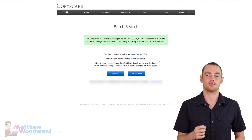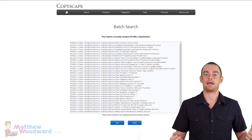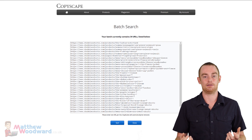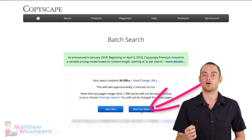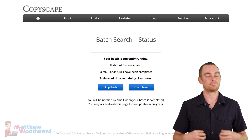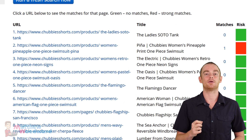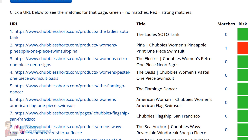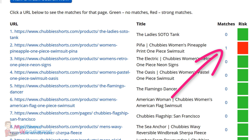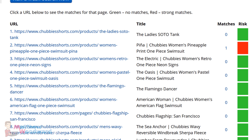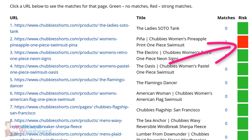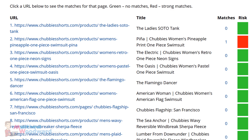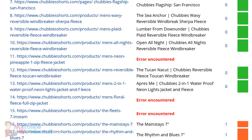The easiest way to check this is with Copyscape's batch search tool. Just paste in a list of all of the URLs that Screaming Frog found earlier, and Copyscape will go out and make sure that your content is unique. Once a report is ready, you can see how many duplicate matches there are for each URL, and you can click through for more details. You should try and fix any of the red highlighted issues by tweaking the content on your store and running the test again.